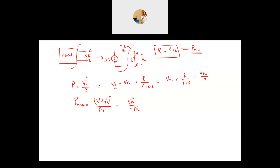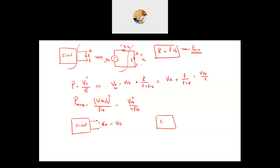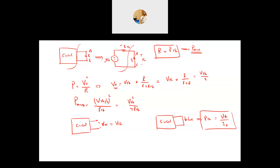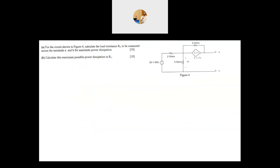To calculate both V_Thevenin and R_Thevenin there are a couple of approaches; we will go through one approach applicable to every single circuit. First, bring the circuit and find V_open_circuit, which equals V_Thevenin. Then bring the circuit again, place a short circuit between the two points of interest A and B, calculate I_short_circuit, and your R_Thevenin = V_Thevenin / I_short_circuit. Now we are ready to solve the example.